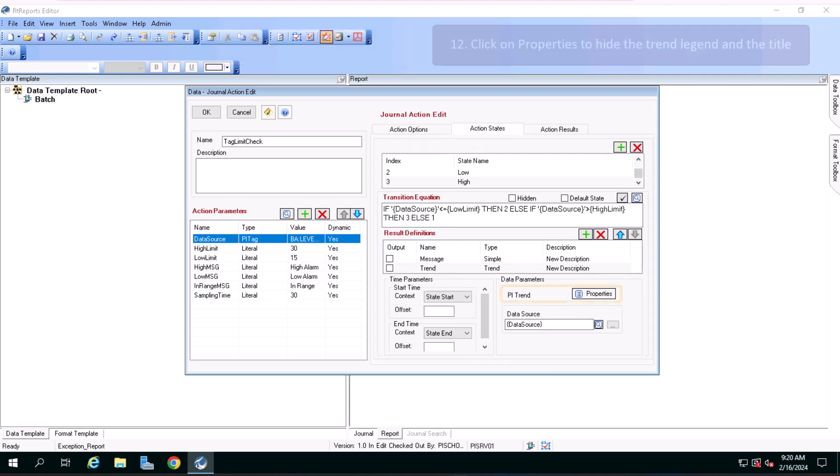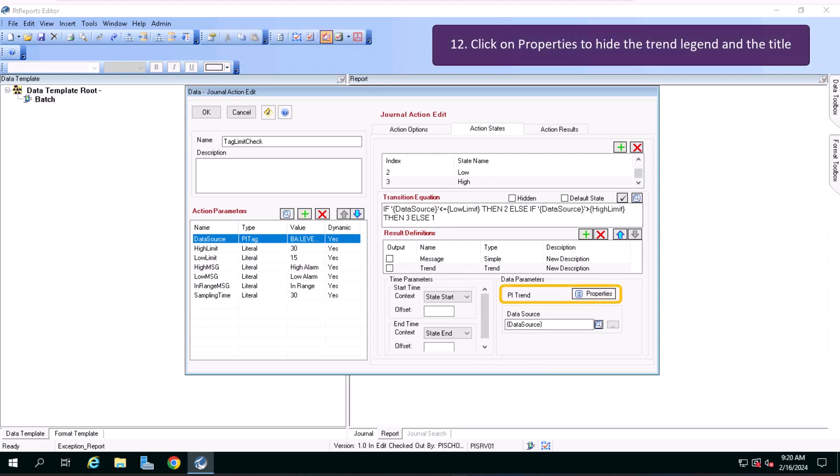If you want, you can also customize the trend to hide the legend and the title. To do so, click on properties.